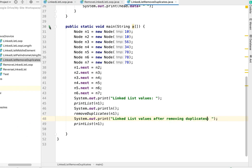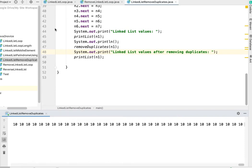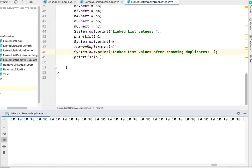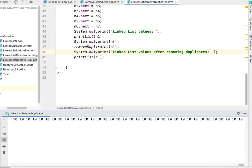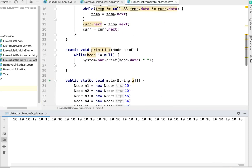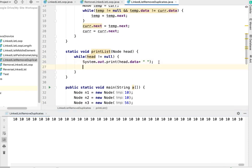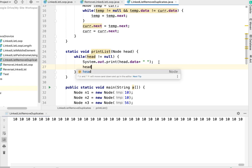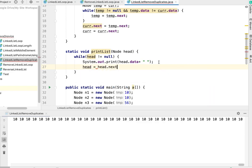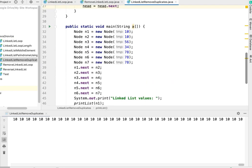Let's run and see the result. It's getting to infinite loop. I think, yeah, my bad - I forgot to traverse to the next node in printList. Head equals head.next. Now let's run once again.